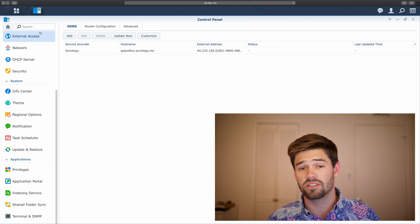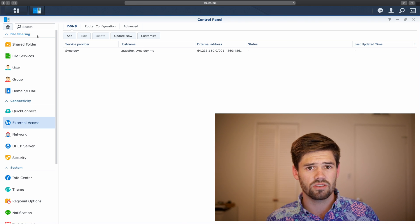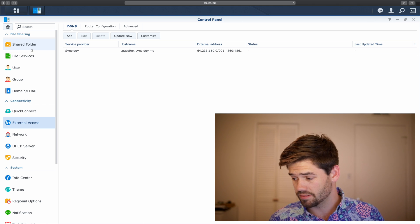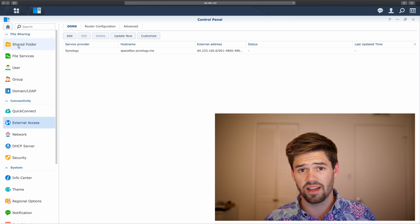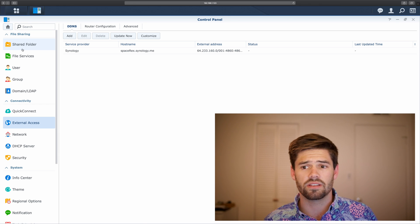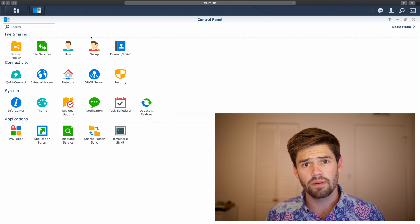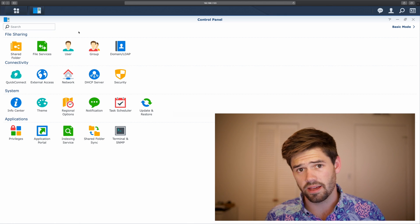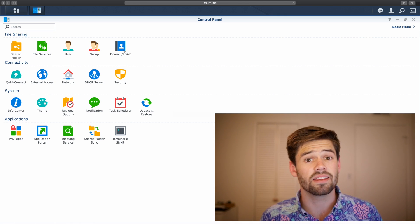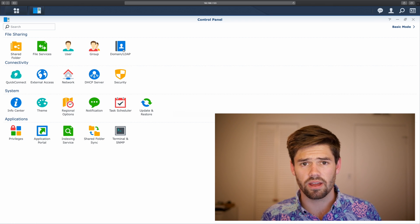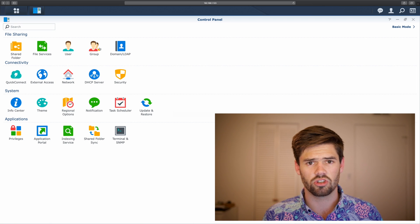Port 5000 is used for an unsecured connection — I would not recommend using that in this day and age. Port 5001 is used for an HTTPS connection, which is encrypted traffic. If you've got anything secure on your NAS, just use HTTPS for anything outside your network. Synology has actually started automatically giving you a certificate for your NAS as soon as you create it and automatically updating it.